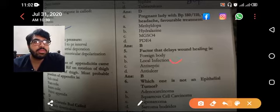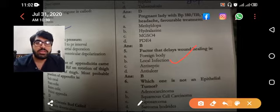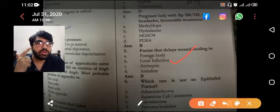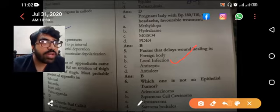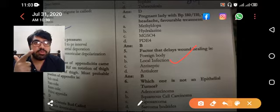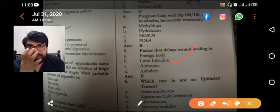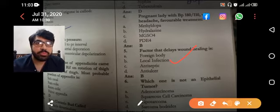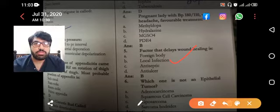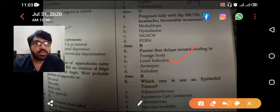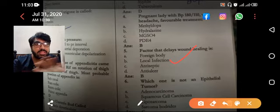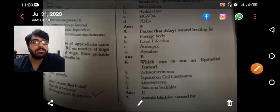MCQ on what delays wound healing — always focus on the stem and on 'except' or 'not correct' options. Foreign body and local infection both decrease wound healing. The suture is considered a foreign body, so there is still some wound healing with a suture. But if there is local infection, there will be no wound healing — local infection has a very high probability of delaying wound healing.